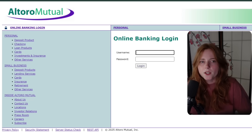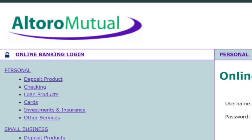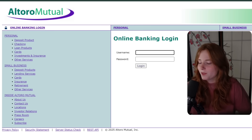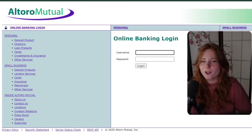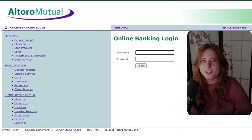Today we're going to be using a SQL injection to hack into a website. And here is our target: El Toro Mutual online banking. Which, to preface, if you cannot tell by the login page, this is not a real banking website.